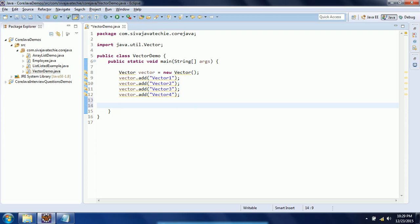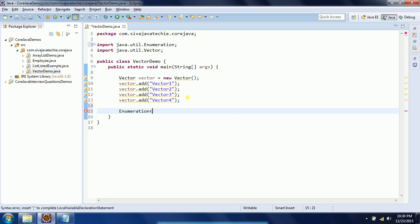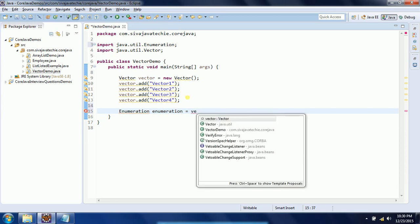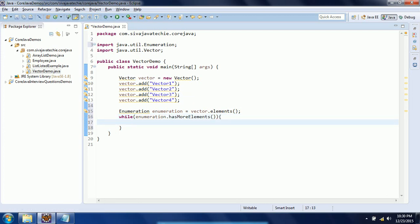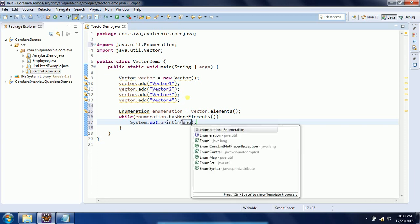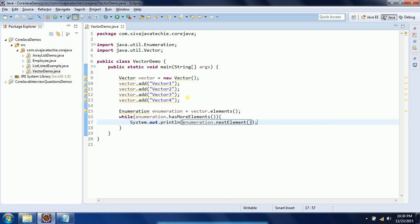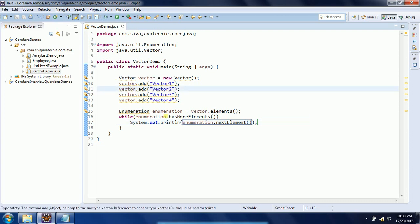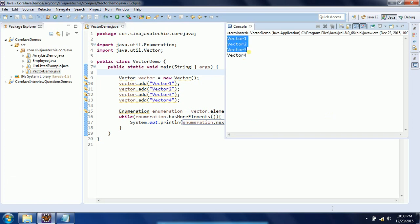Now I will iterate through this Vector and display whatever String elements we added. In order to iterate through the Vector you need to create an Enumeration from the Vector: Enumeration e = vector.elements(). Then iterate: while(e.hasMoreElements()) { System.out.println(e.nextElement()); }. Now run the Java program and we will see the output: vector1, vector2, vector3, vector4.